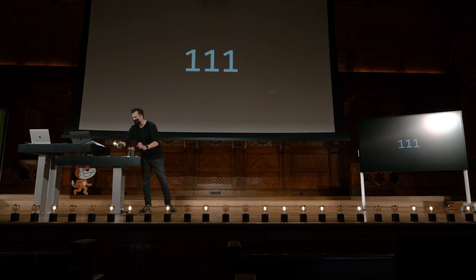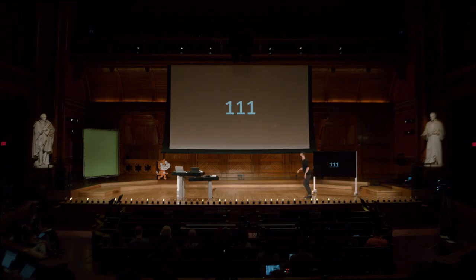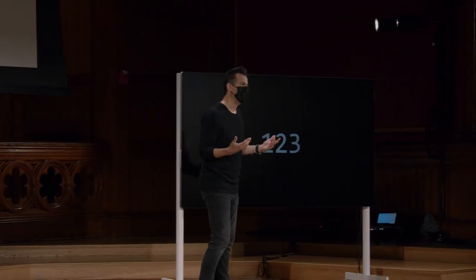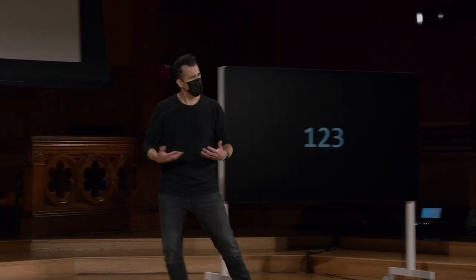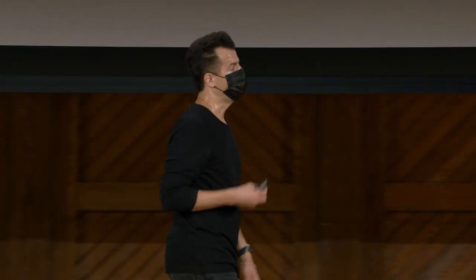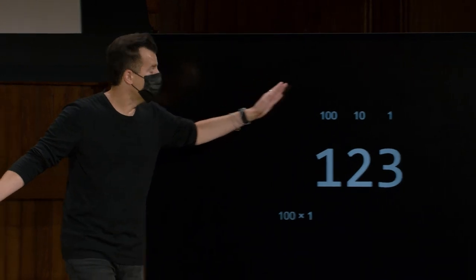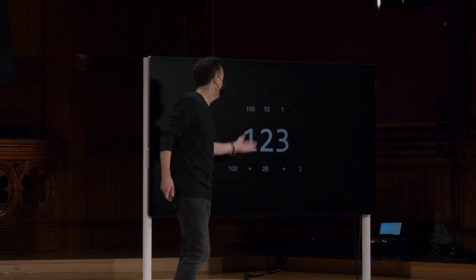Mas como é que esses padrões vieram a existir? Esses padrões realmente seguem algo muito familiar. Se considerarmos algo como decimal, como o número 123, são apenas 3 símbolos: um 1, um 2, um 3. Você e eu atribuímos significado a cada uma dessas colunas. O 3 está no lugar das unidades, o 2 está no lugar das dezenas, e o 1 está no lugar das centenas. Isso é tecnicamente 100 vezes 1, mais 10 vezes 2, mais 1 vezes 3, também conhecido como 100 mais 20 mais 3, que é 123.